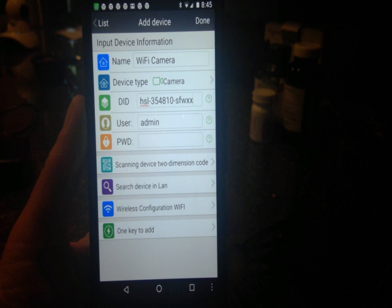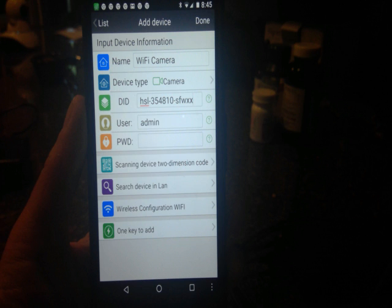Now you can name your camera anything that you want but it defaults to WiFi camera. So enter that DID number that's on the bottom of the camera. It's called a PSP on the camera but you want that number in the DID field. The bottom of the camera also tells you that the user is admin and there's no password so you don't have to put in a password. You can add a password later but for right now we're just going to leave that blank. So you enter that information and click on the one key to add. That's the very bottom button on that screen.